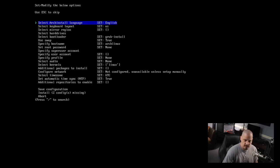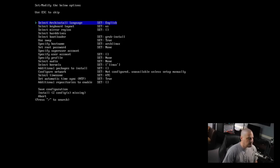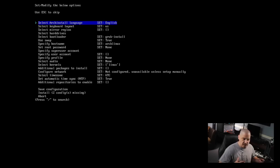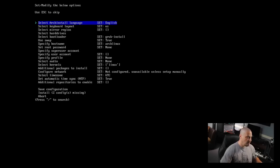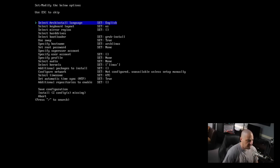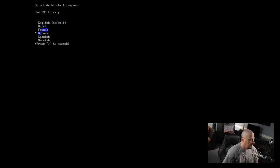First it tested connectivity, making sure ethernet was working, and I guess it is because it continued on to the menu. This is a menu-driven command line installation - there's nothing graphical going on, Xorg isn't even installed on the Arch Linux ISO. You can see it says 'select Arch install language' and English is the default, so I'm just going to leave that.